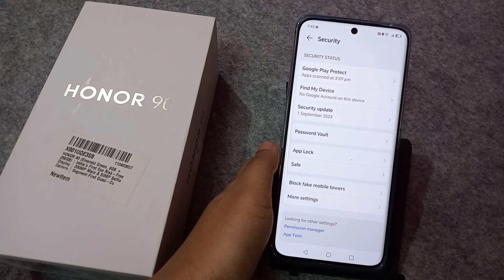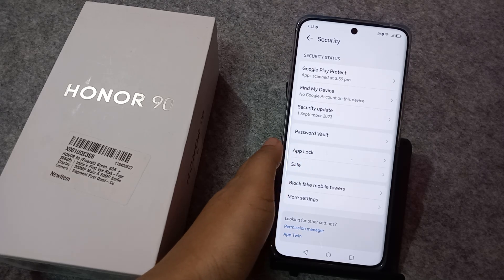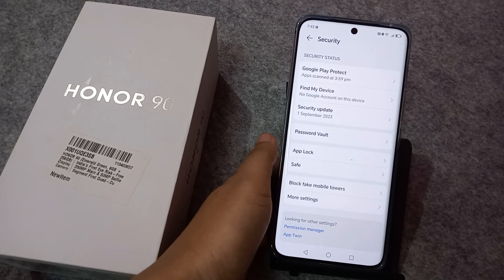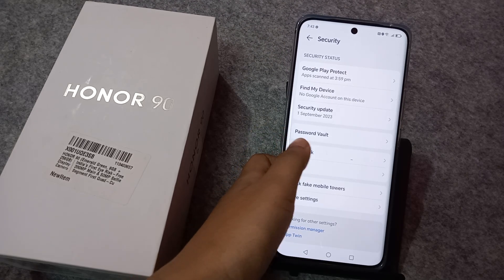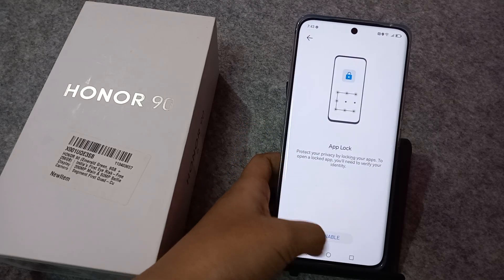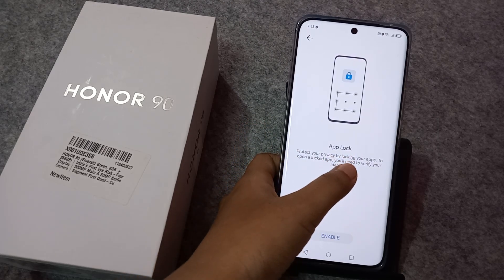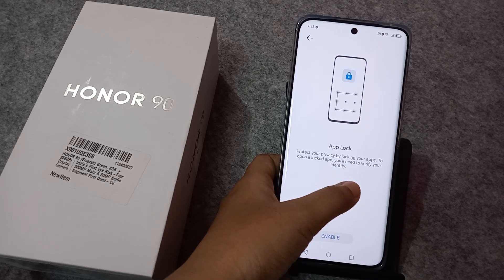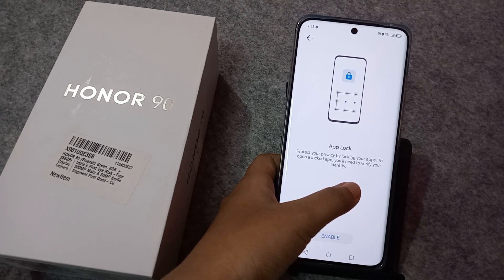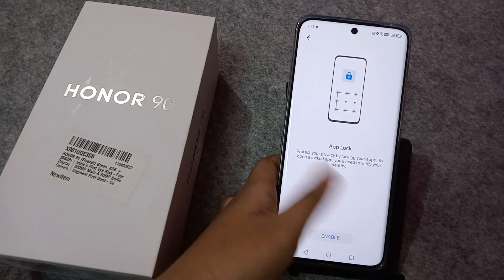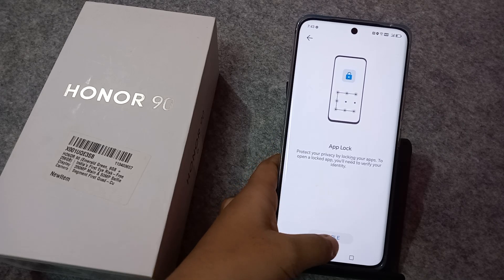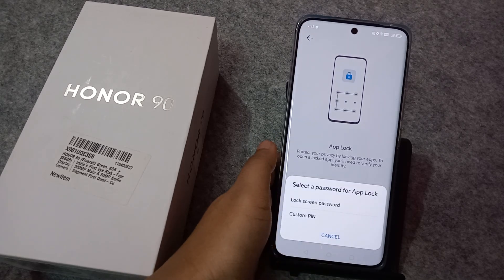Under Security, you can see 'App Lock'. If you want to set an app lock, tap on it and click on Enable. It says: 'App Lock protects your privacy by locking your apps. To open a locked app, you will need to verify your identity.' Tap on Enable.